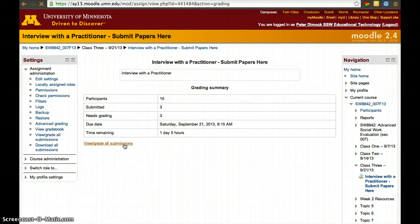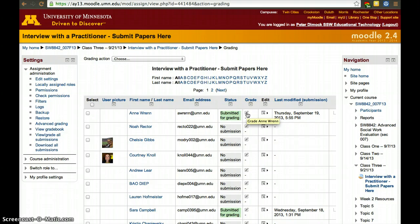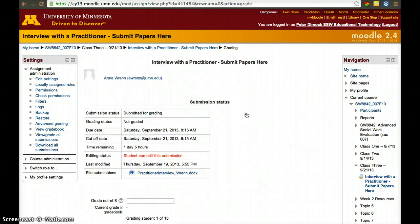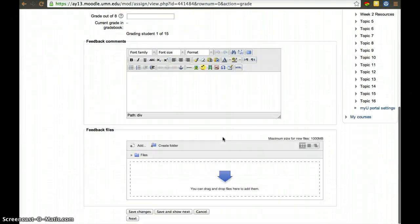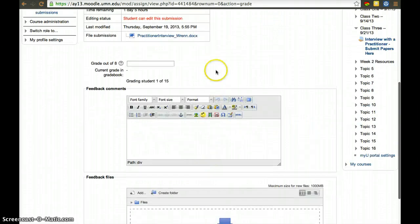Click view and grade all submissions. When you want to grade, click grade in the grade book and you can go student by student because at the bottom you'll have save and show next. In this case we're on one out of 15.